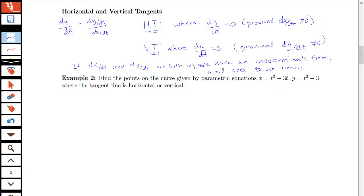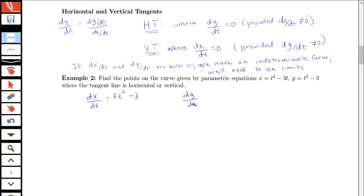Let's look at our first basic example. We're interested in finding the points on the curve given by parametric equations x equals t cubed minus 3t, y equals t squared minus 3, and we're trying to find the points where the tangent line is horizontal or vertical. The first thing we need to do is find dx/dt and dy/dt. We see that dx/dt is 3t squared minus 3, and dy/dt is just 2t.